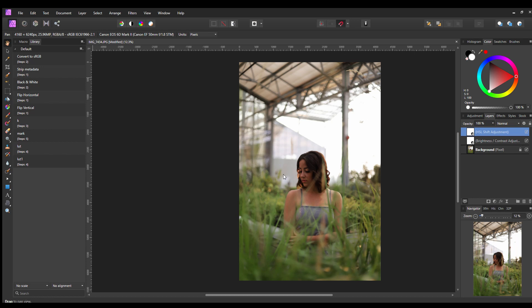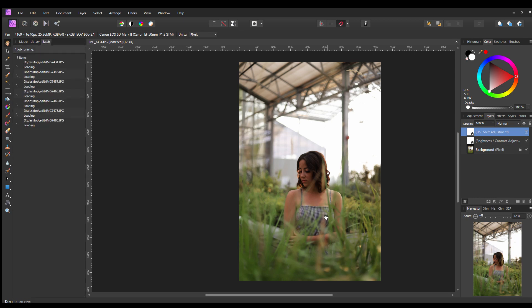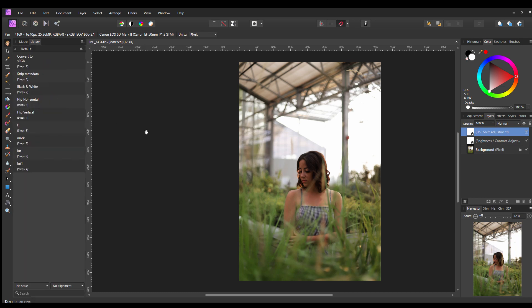You scroll down until you find the macro that you made, hit it, hit apply, and then hit okay. And then right now it's saving all the photos, and they're done.